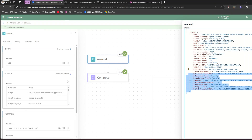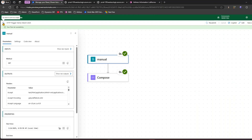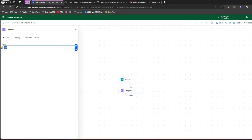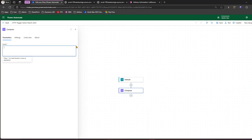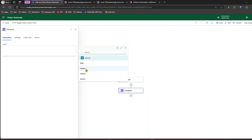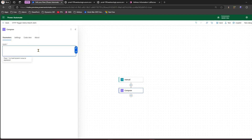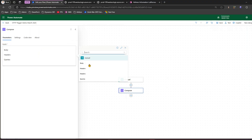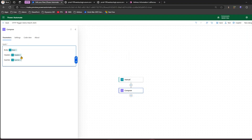If I click on the compose output I can see some outputs. Going into 'show raw output' there are header outputs visible. Let me edit the flow again, go into compose, remove the current value, and look at dynamic content. I can get body, headers, and queries. Let me pick body, headers, and queries — I'll select body, then headers, then queries, and also an additional headers value.